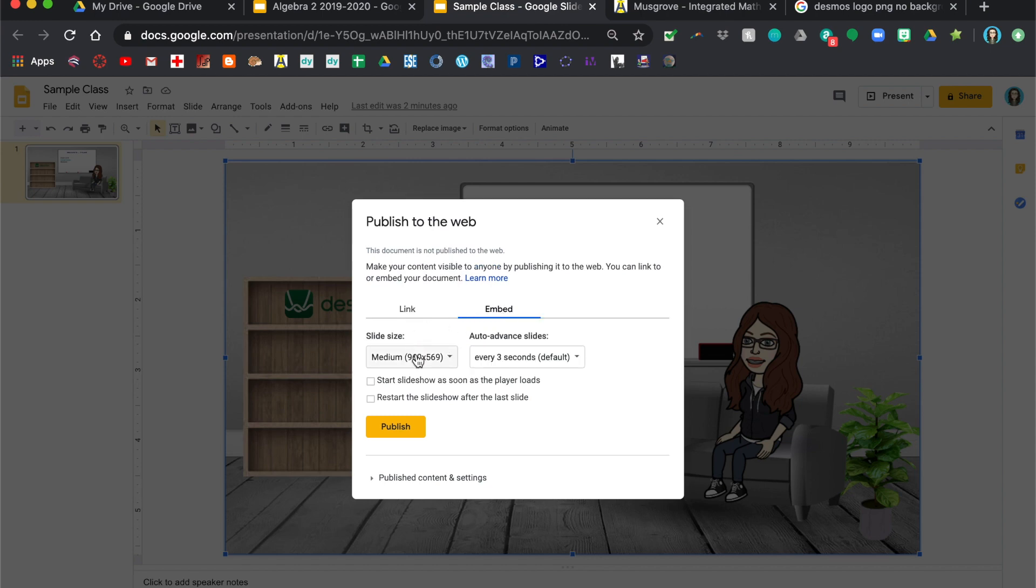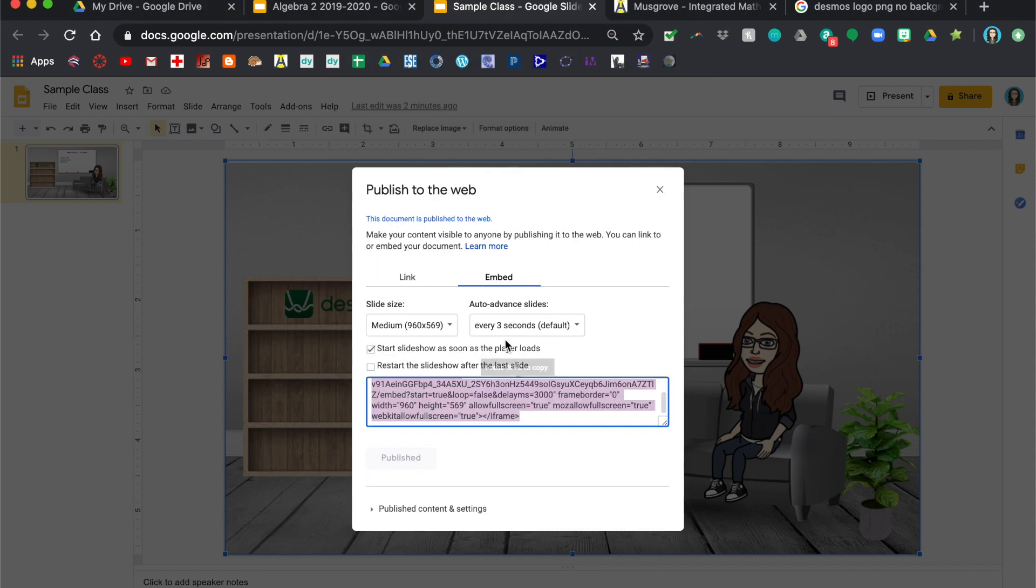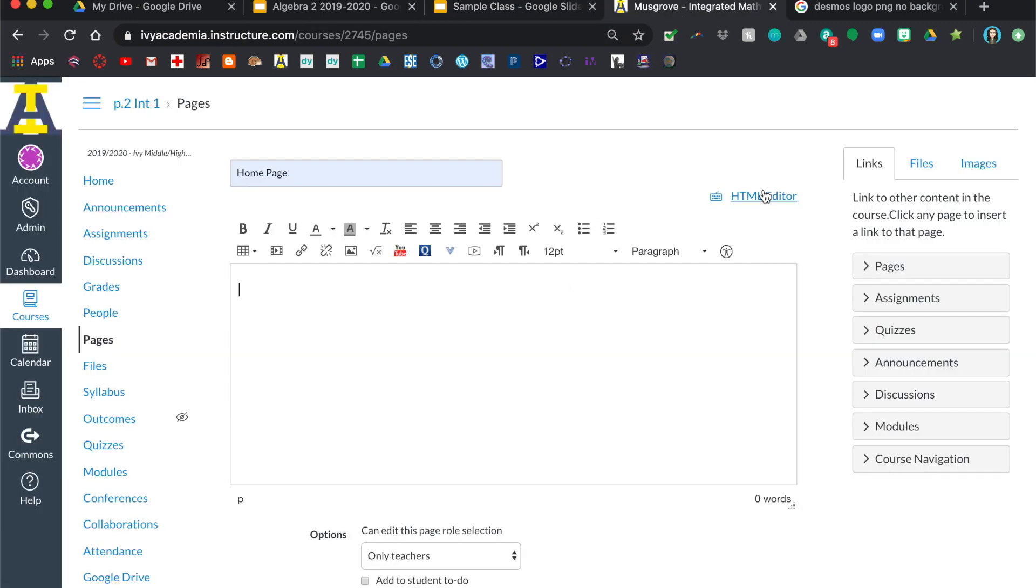Mine's medium, that worked for Canvas for the size of my screen at least. You want to start automatically. You don't really need to restart because there's only one slide, so it's just going to stay on that slide. Then you'll click publish and then you're going to want to copy that.